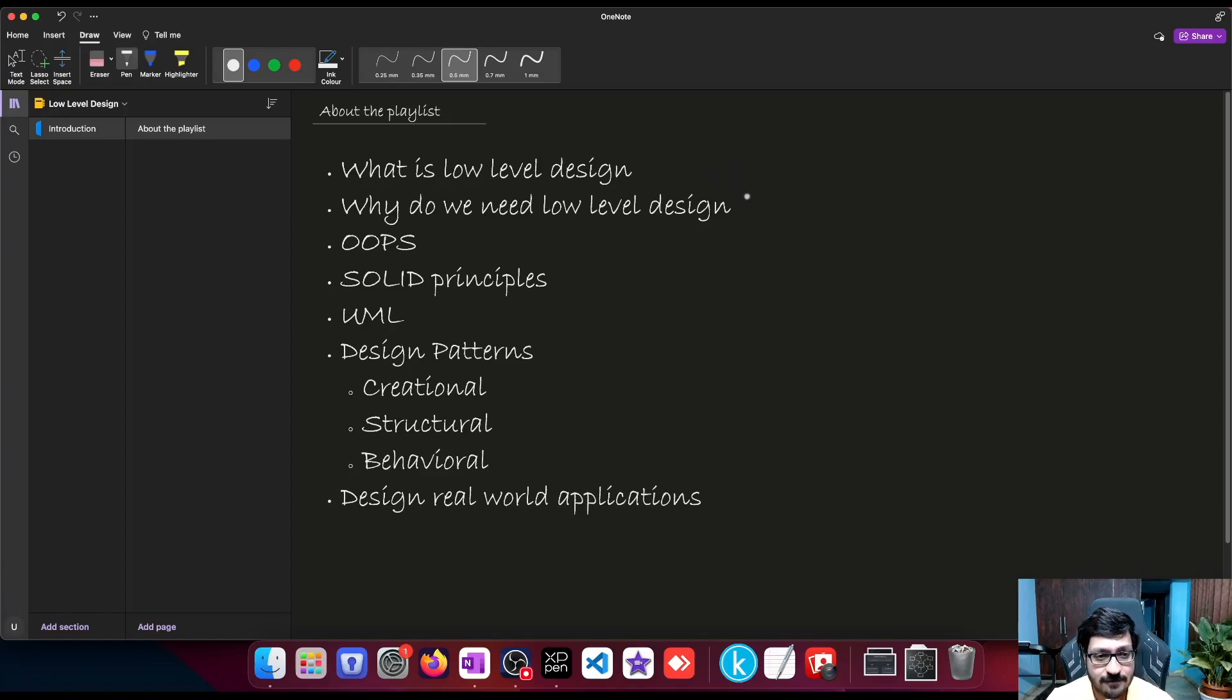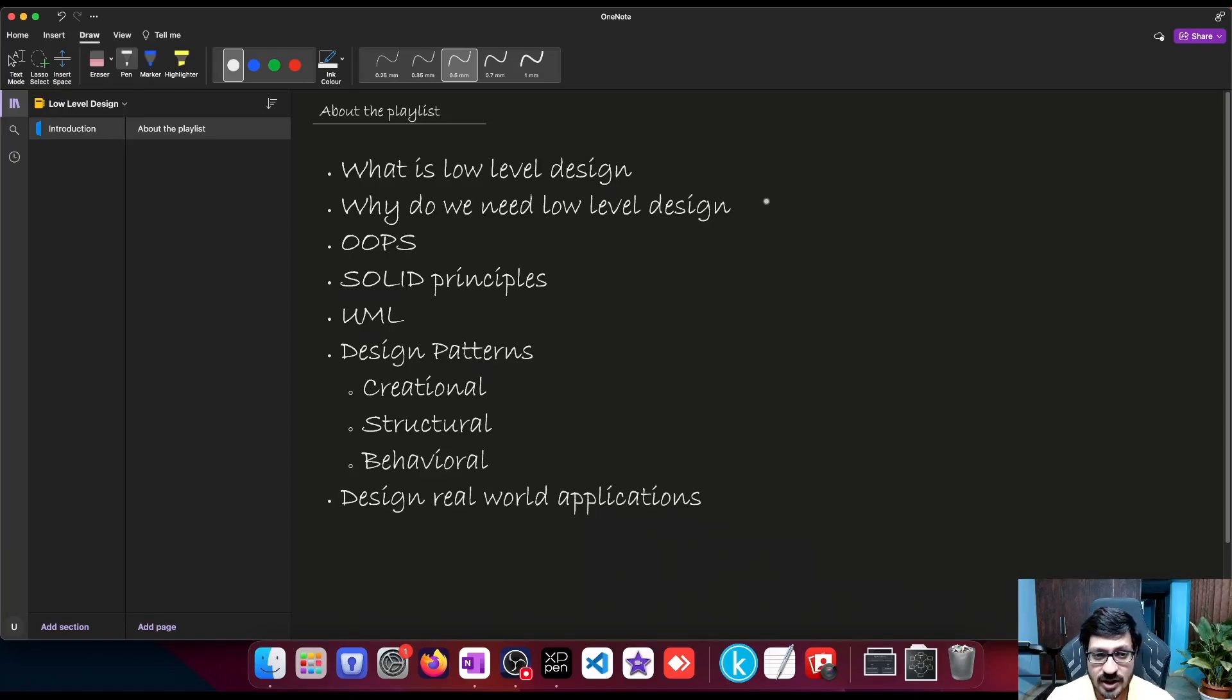We'll see why we need to do low-level design before starting implementation of any software. We'll look at the pros and cons of low-level design and why we need it.